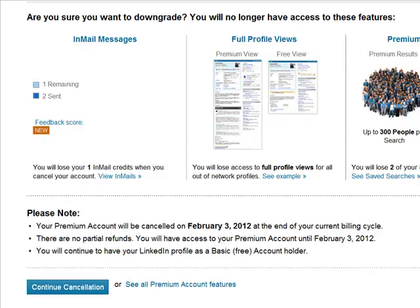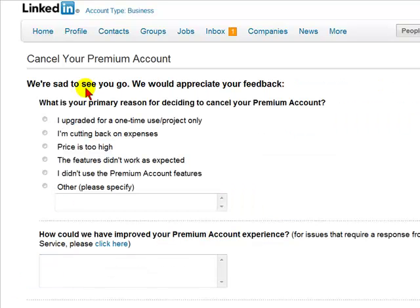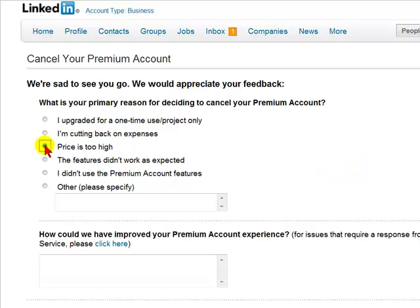To cancel, you would select Continue Cancellation. LinkedIn will again try to convince you to keep your premium account. If you still do not want to keep it, you would select Continue Cancellation. You will then be asked what is the primary reason for deciding to cancel your premium account. A good standby is: price is too high.